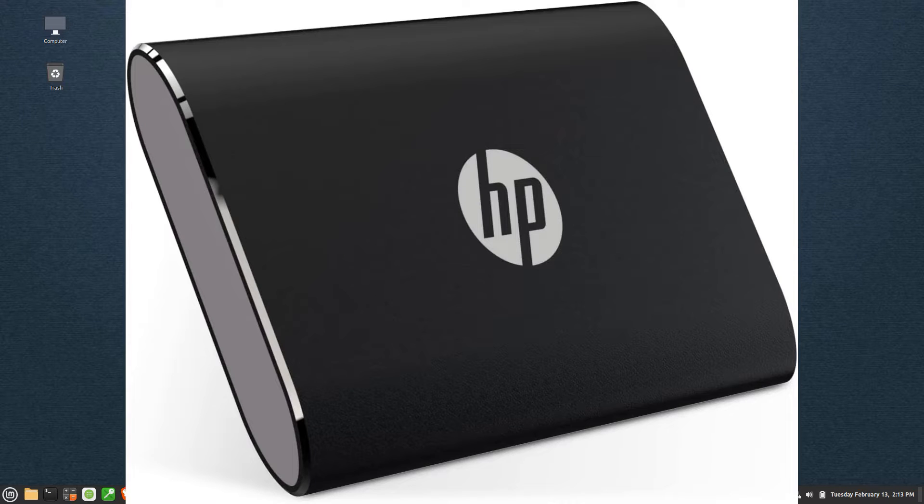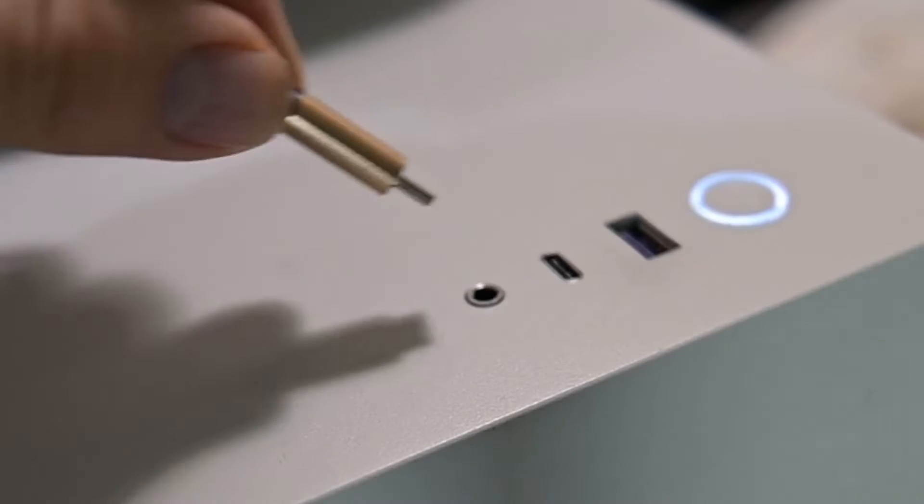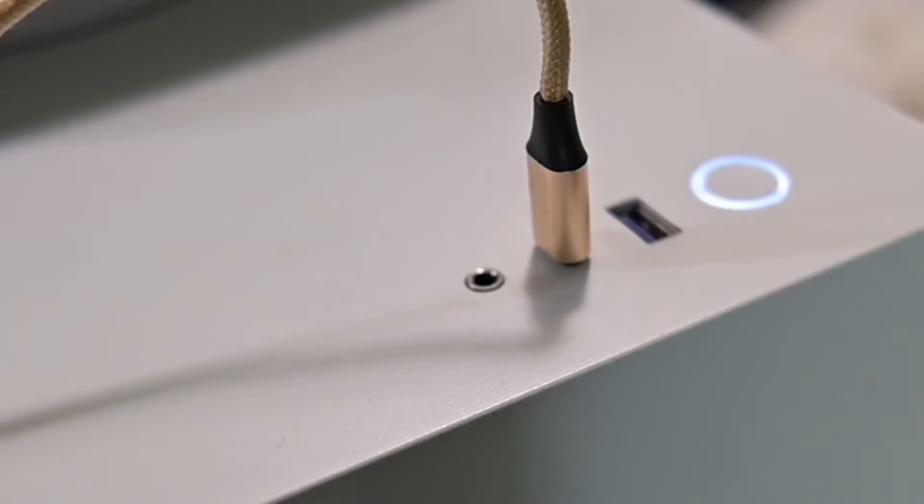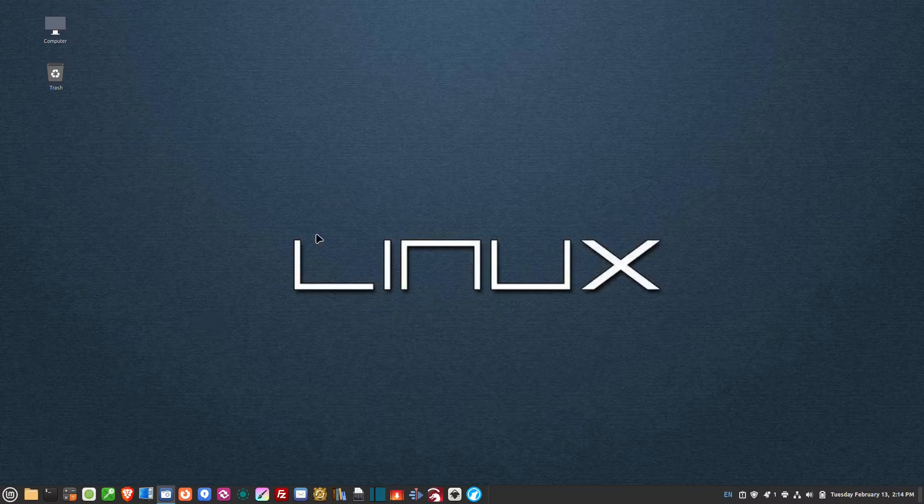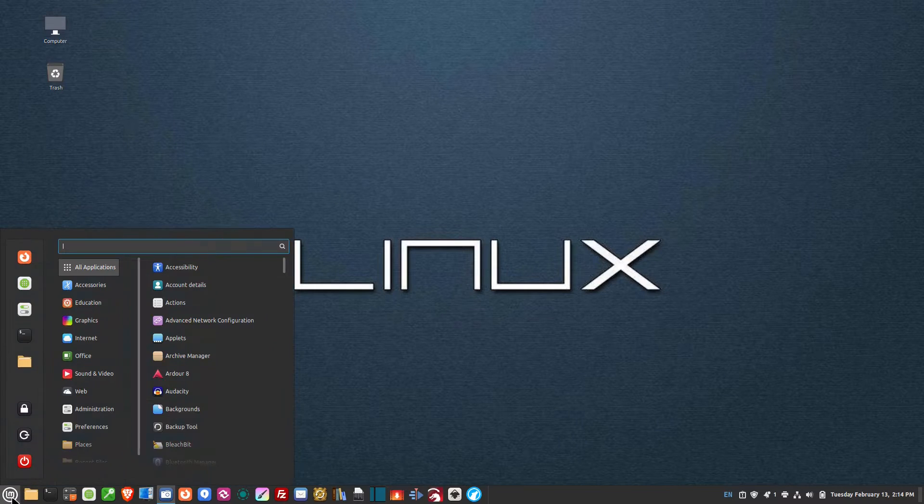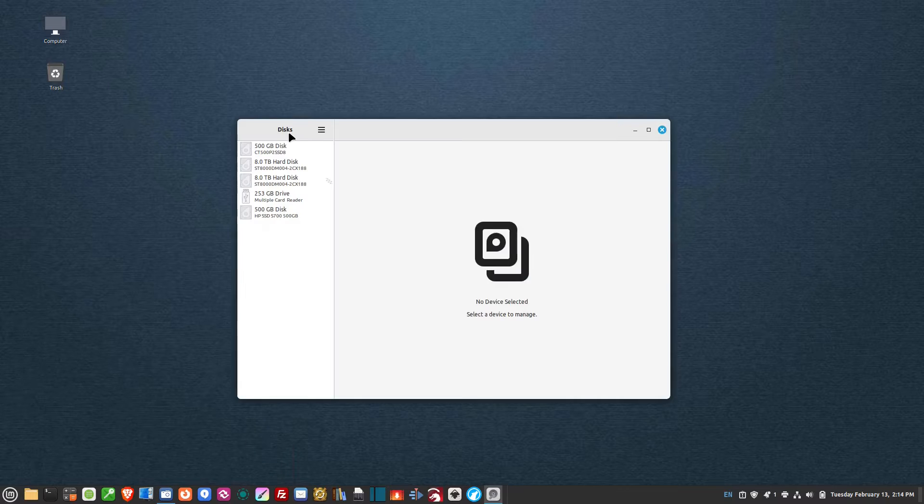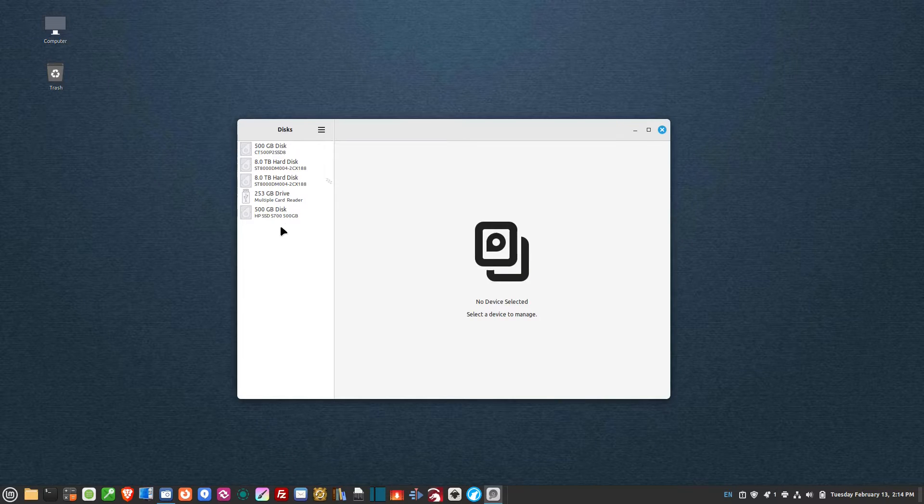So I want to password protect this external drive. I'm going to plug it into my USB port, then go to disks. Down on the left-hand side here...